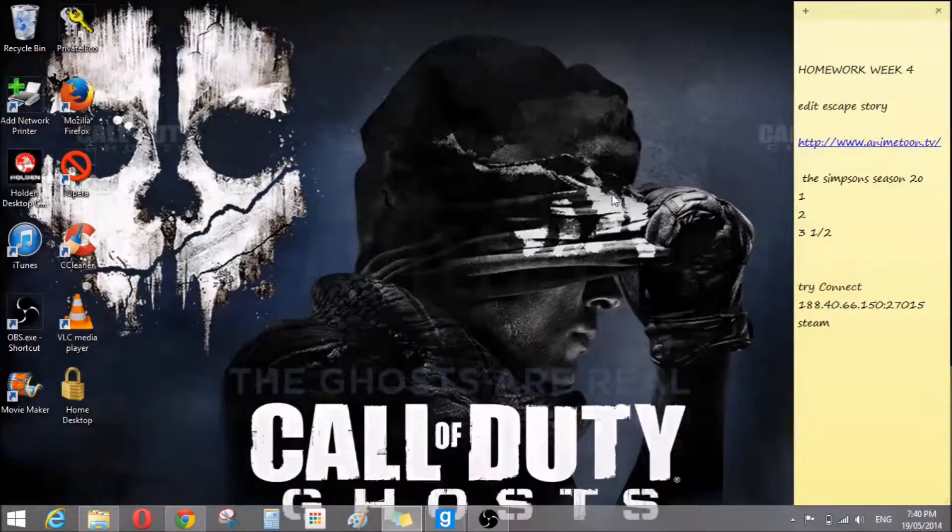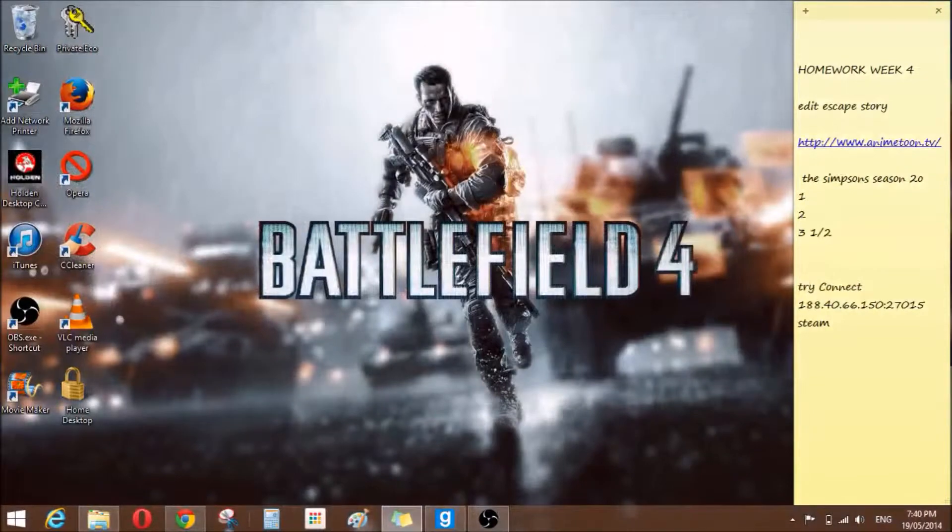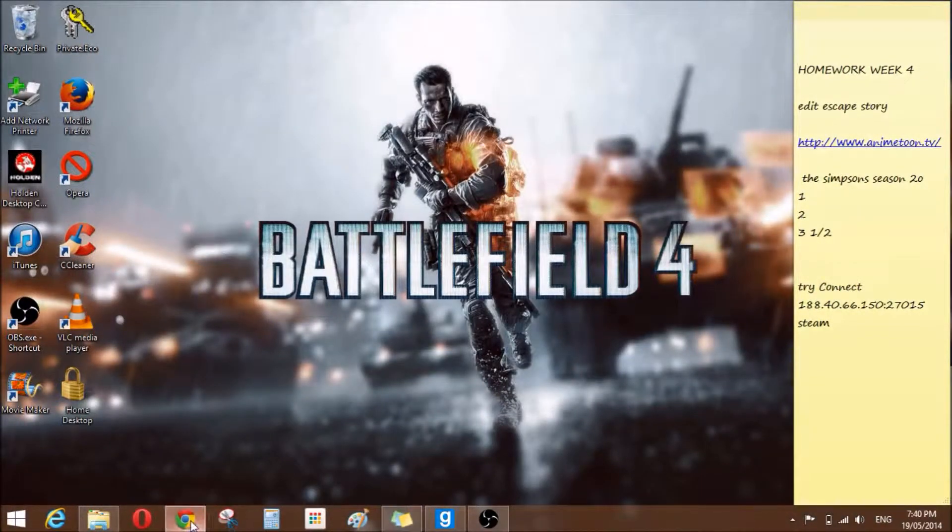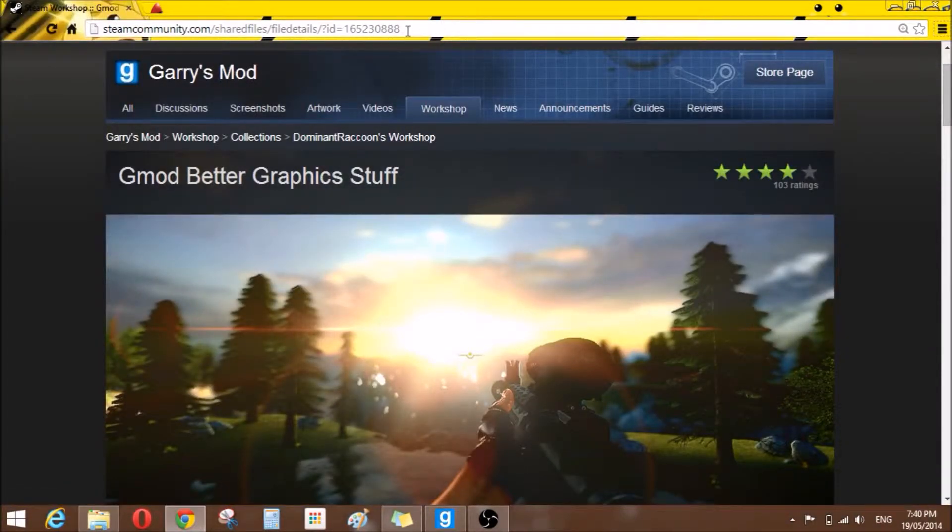Okay, first of all, open up your Google Chrome or whatever you use, and go to this page. The link will be in the description.